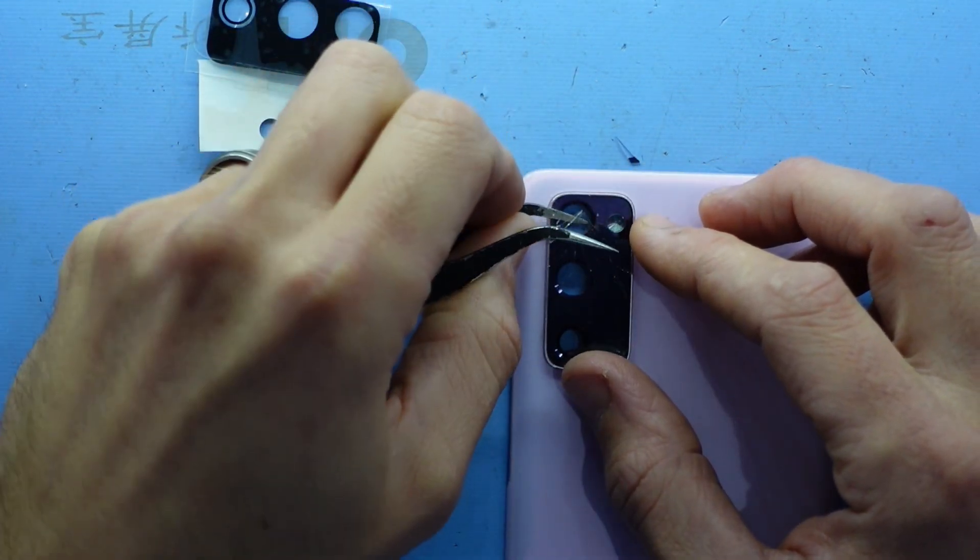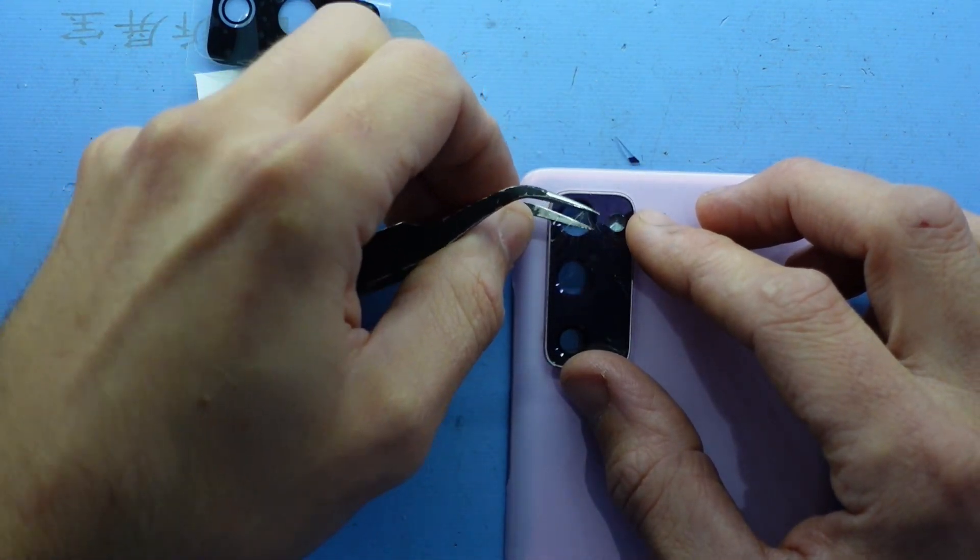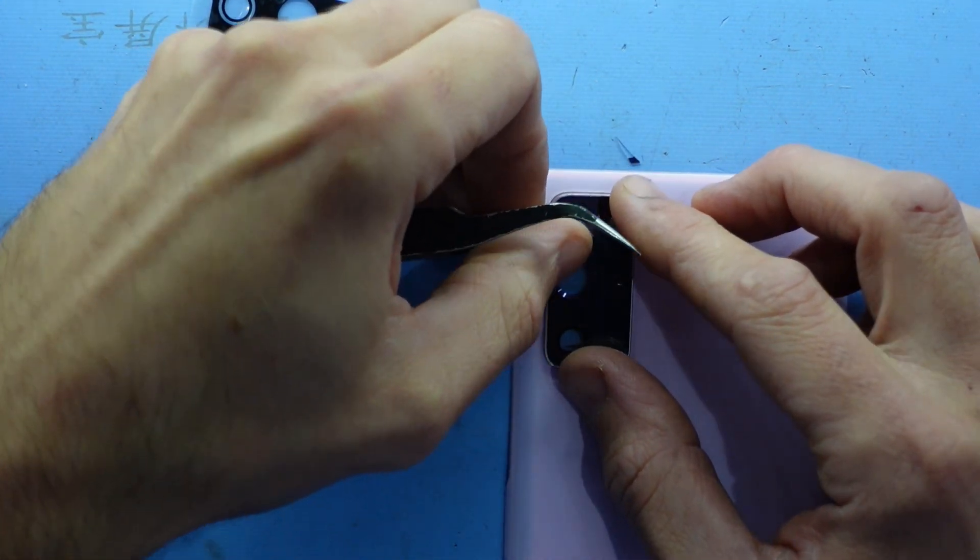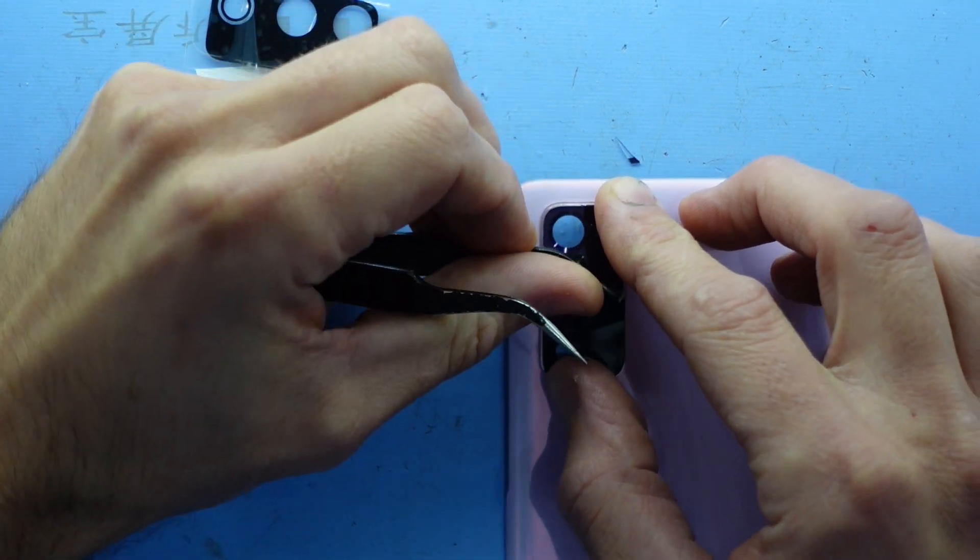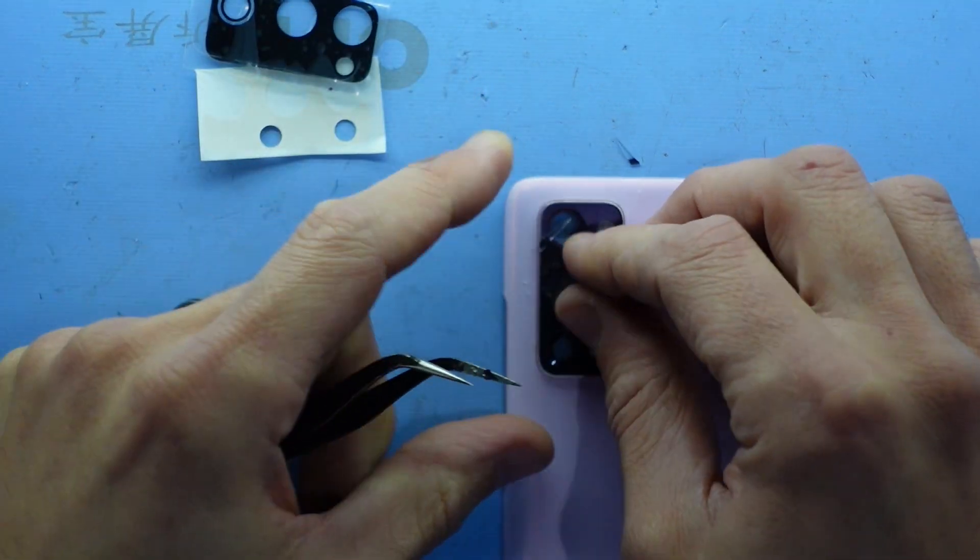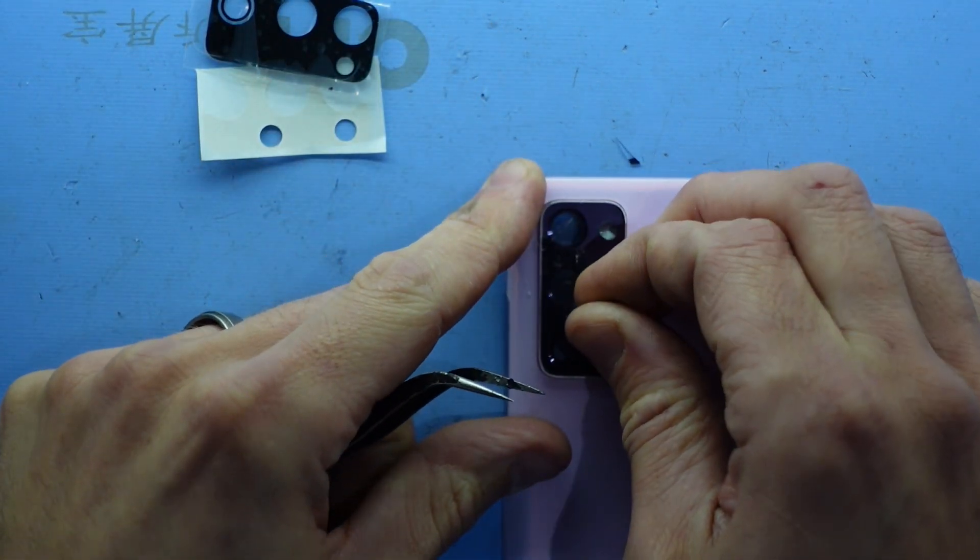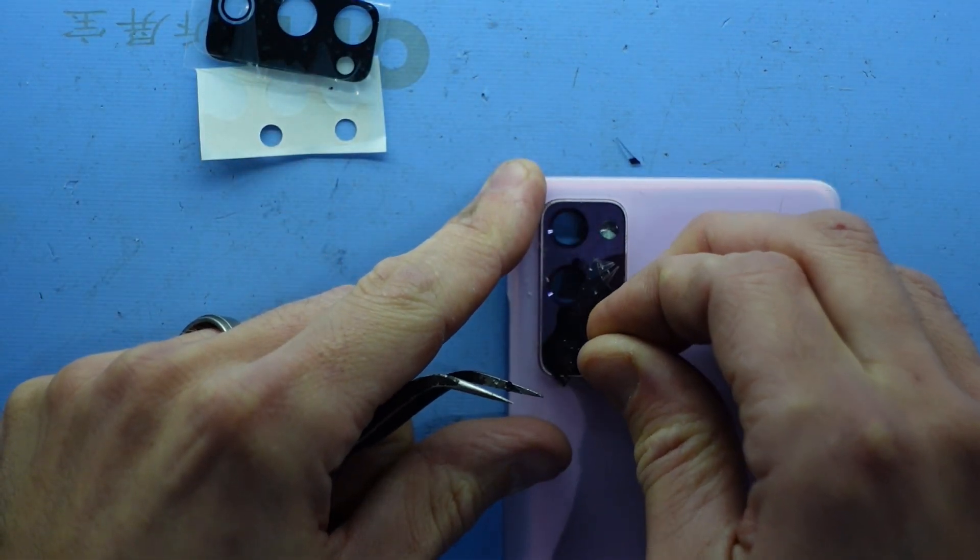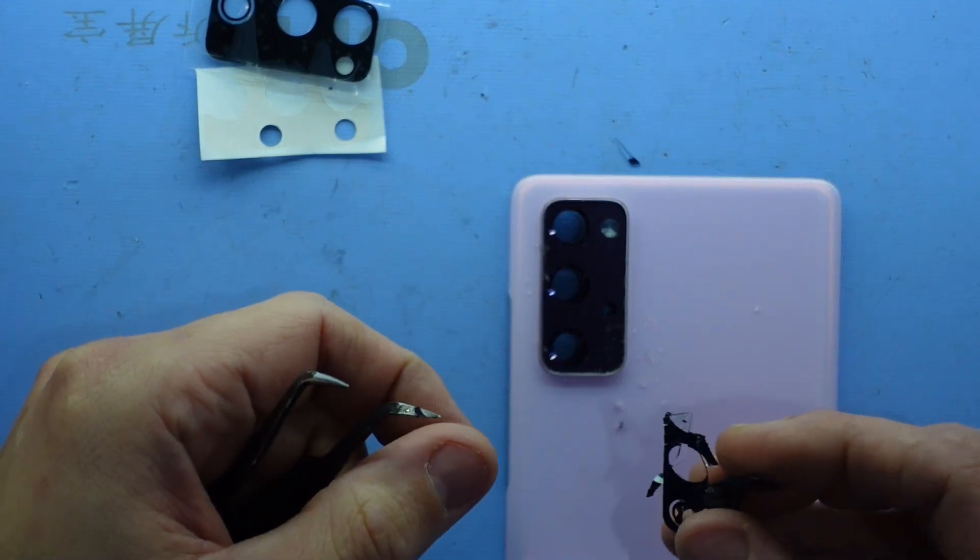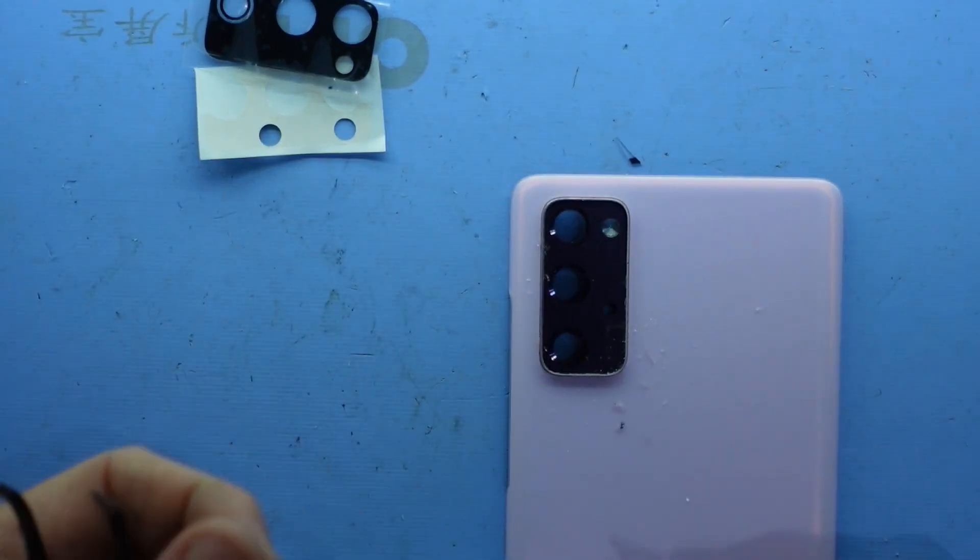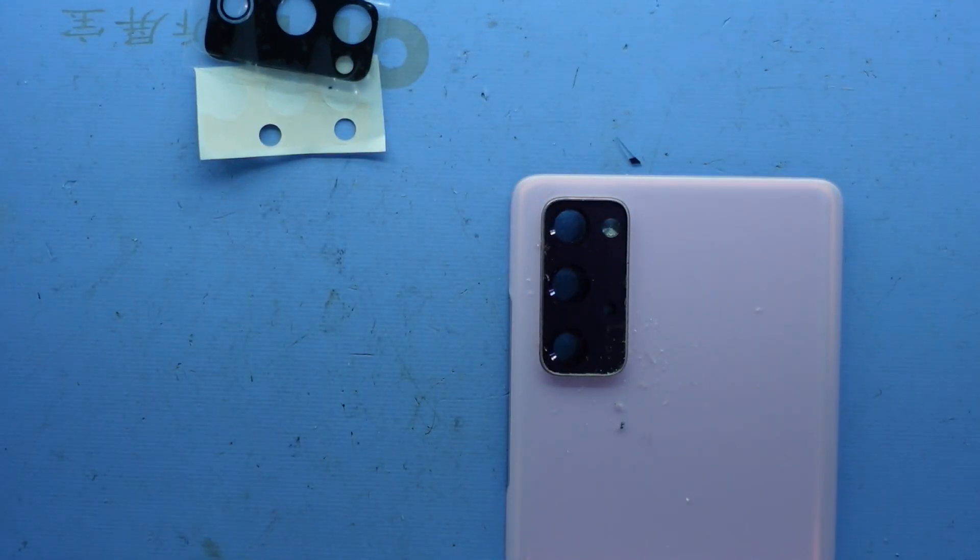So going by how well this is stuck down, I probably could have done this without removing it off the phone. But I do like the added security if the little glass fragments drop in, I'm not destroying the phone itself.